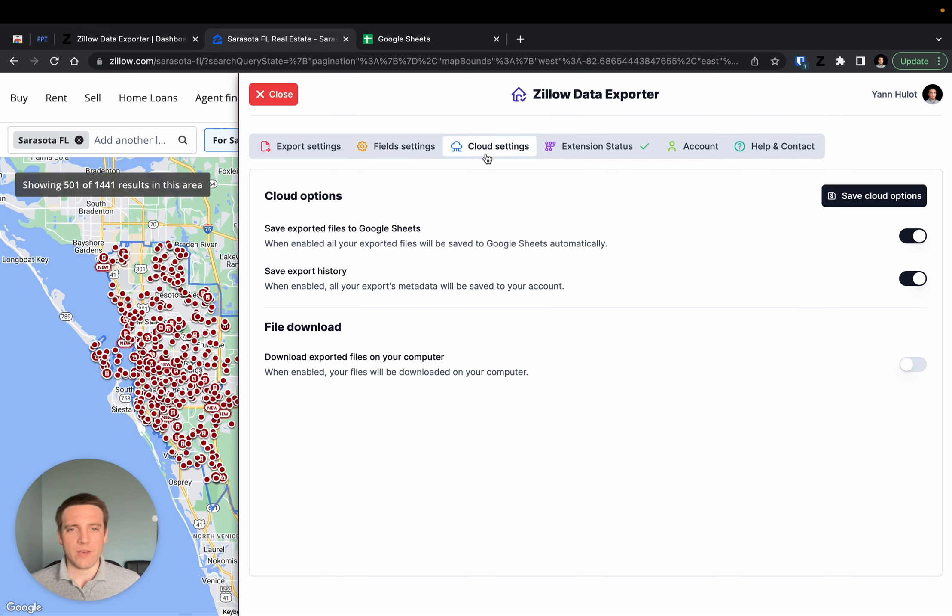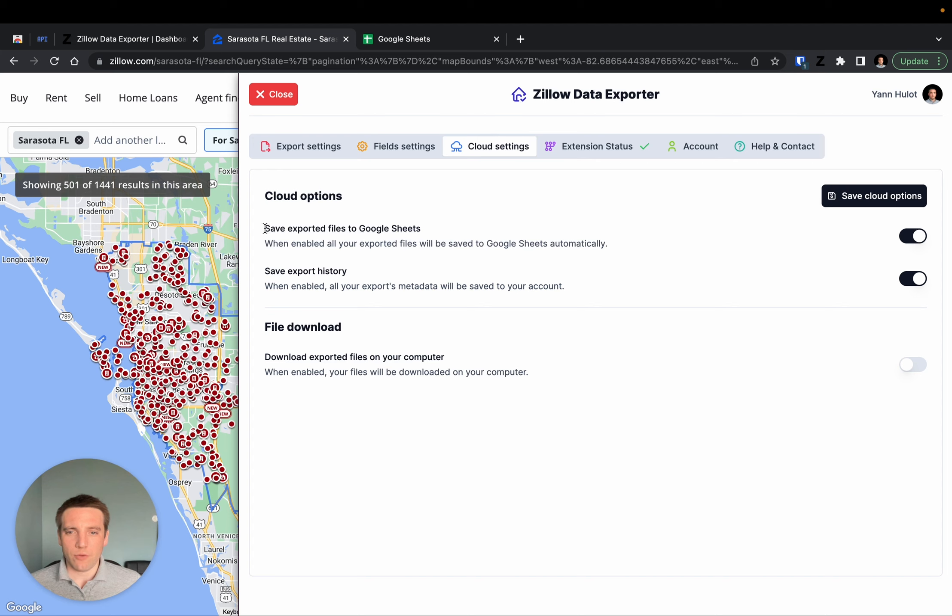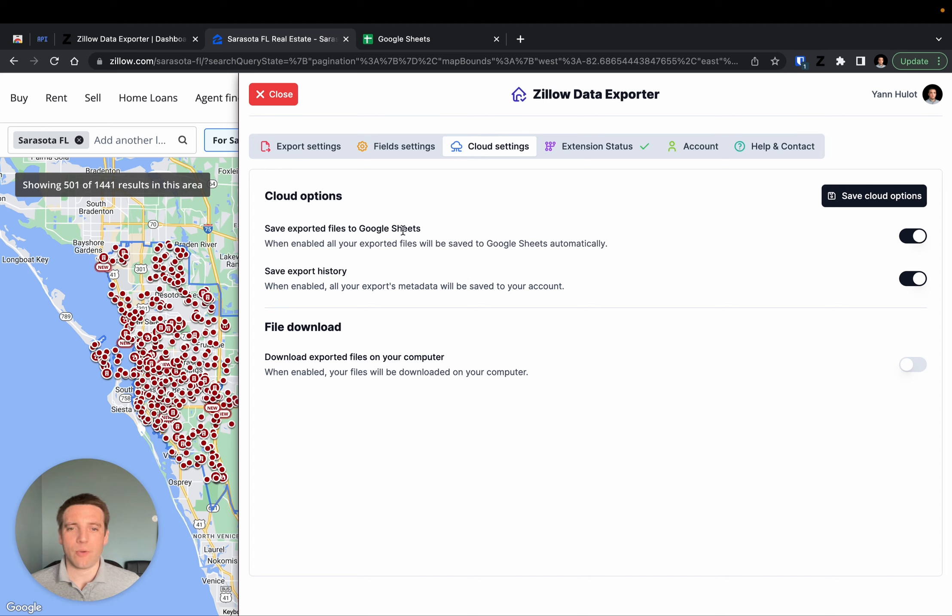Then there are the cloud settings. The cloud settings are completely optional, but very handy. For example, if you want to save all your exported files to Google Sheets, you can do that. That way, you can always find your exported files directly on your Google account.